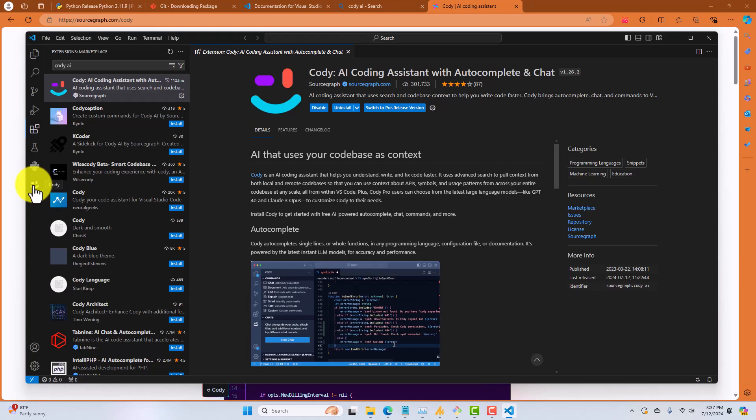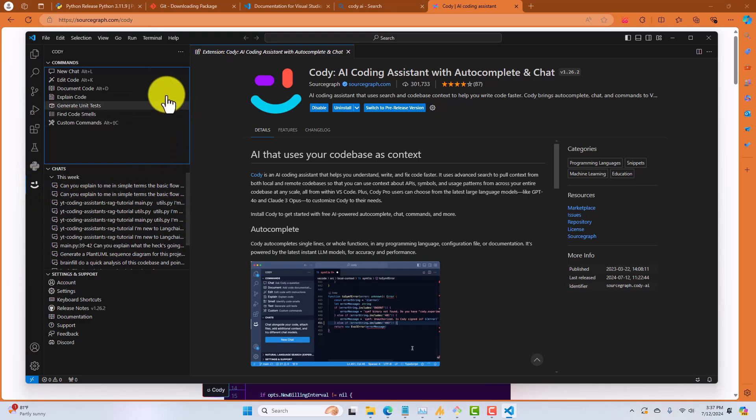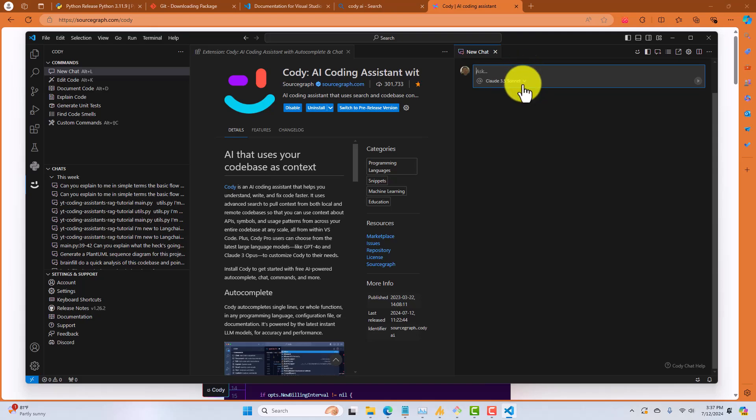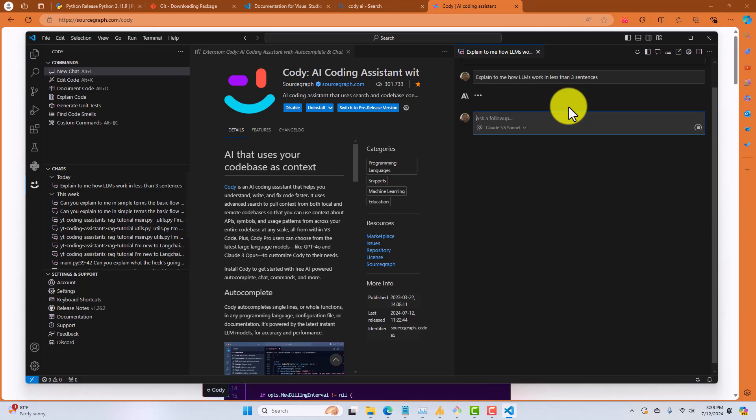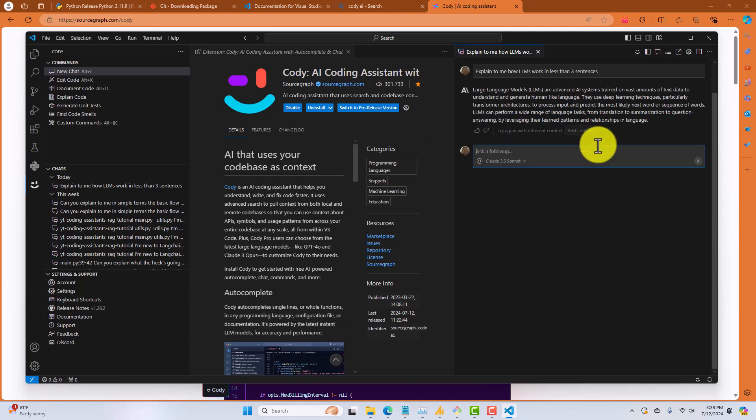So, now you should see this sort of winking face icon on your left-hand side in VS Code. Click on that and let's go ahead and click on the New Chat option. So, this is bringing up a new AI chat and Claude 3.5 Sonnet LLM is selected. Let's go ahead and make sure everything's working. Explain to me how LLMs work in less than three sentences. All right, so Cody AI is working. We'll go on to our next tool.